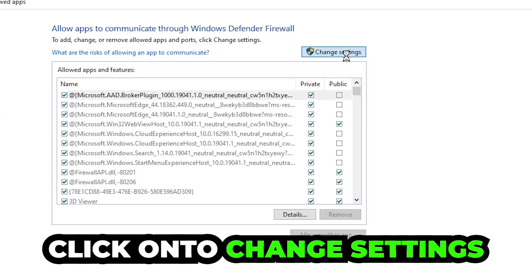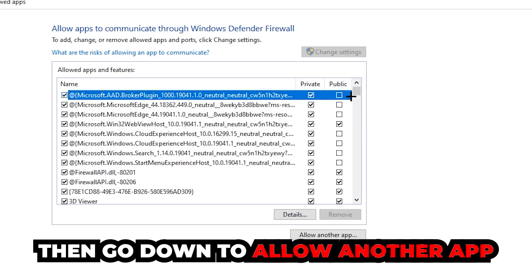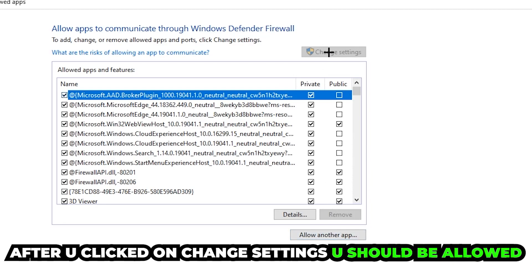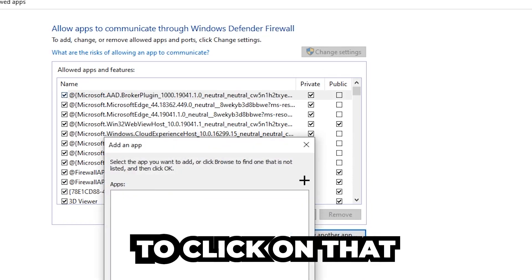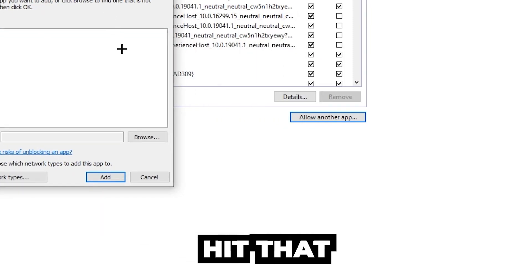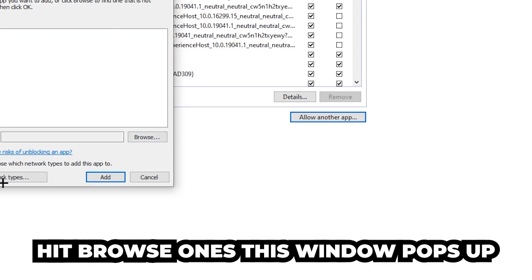Click on change settings. Go down to allow another app after clicking on the change settings. You should be allowed to click on that, so hit that and hit browse once this window pops up.